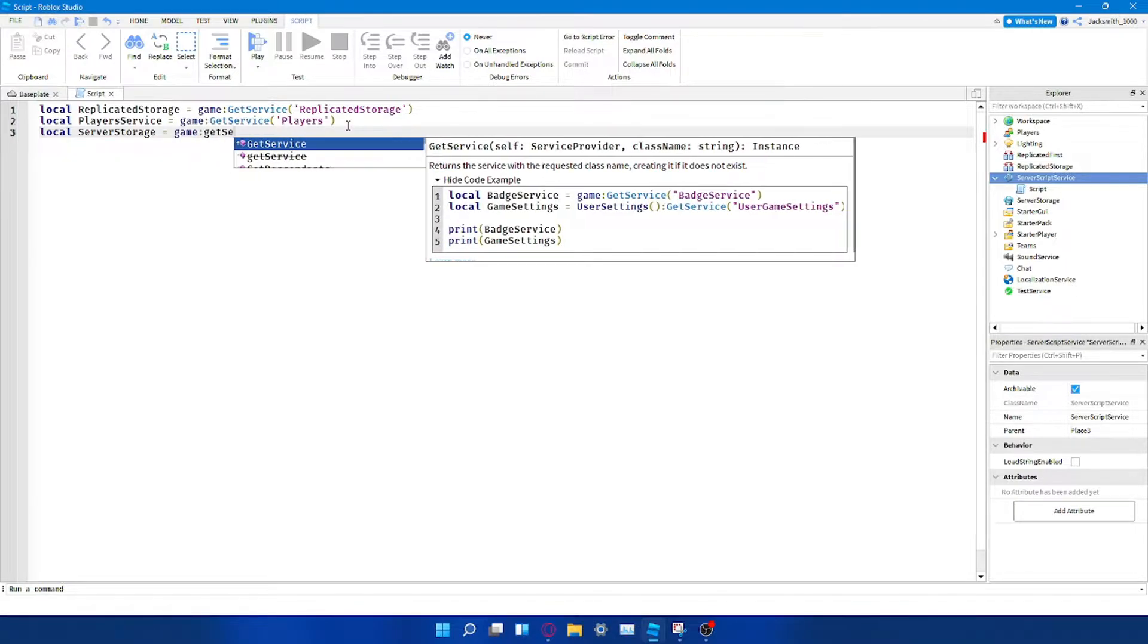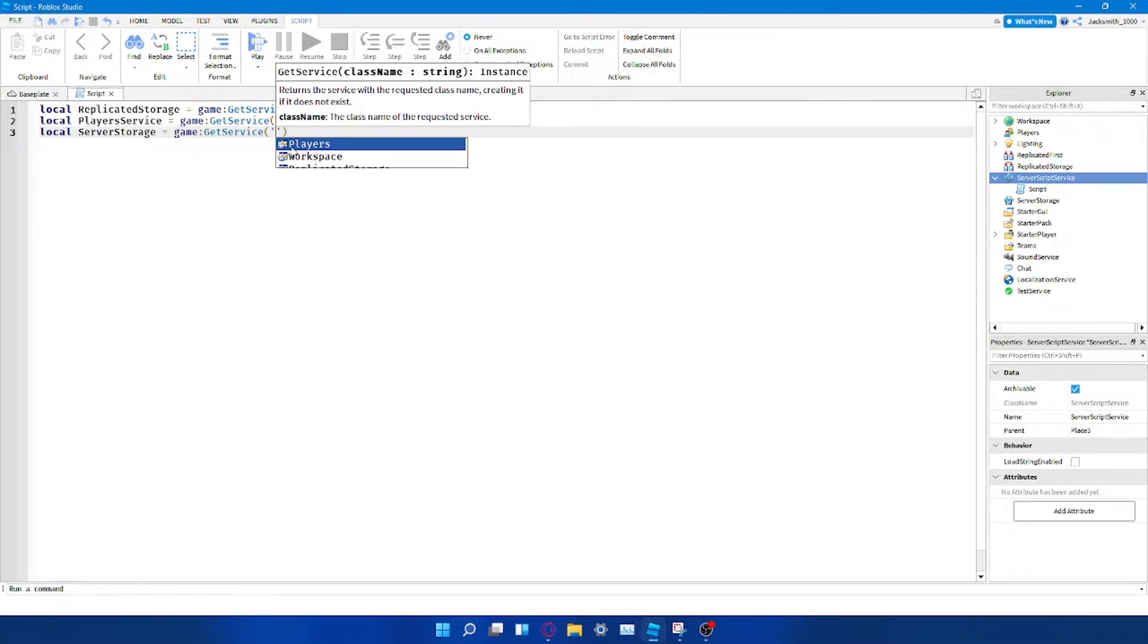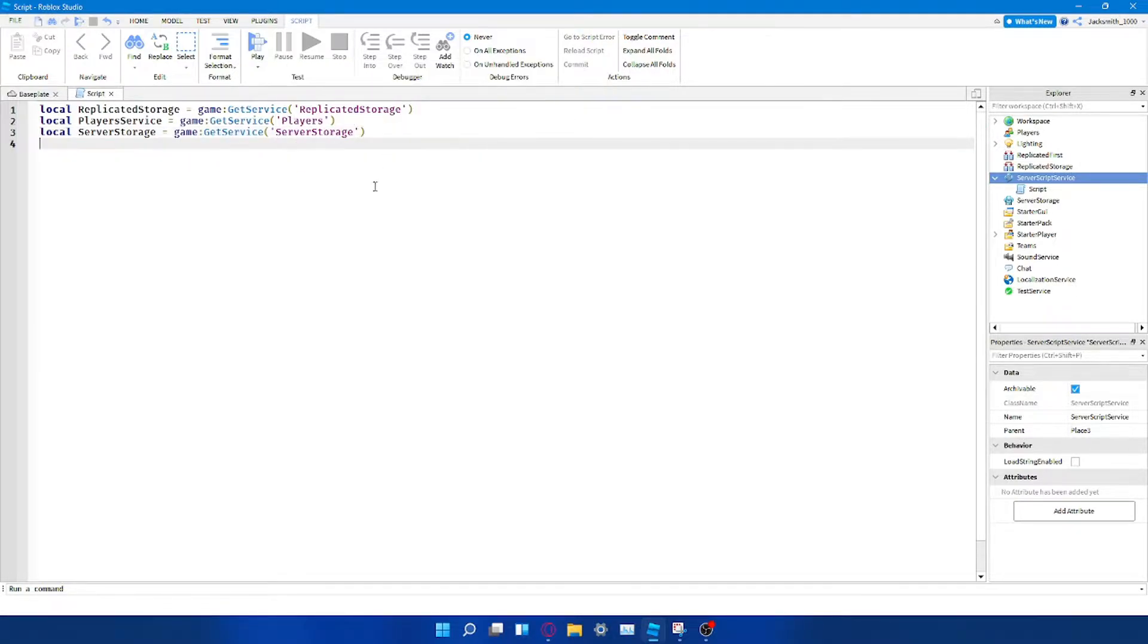Alrighty, so you might be thinking, okay, well, I can learn to script on YouTube. Partially correct, and I'll get to that in a second.